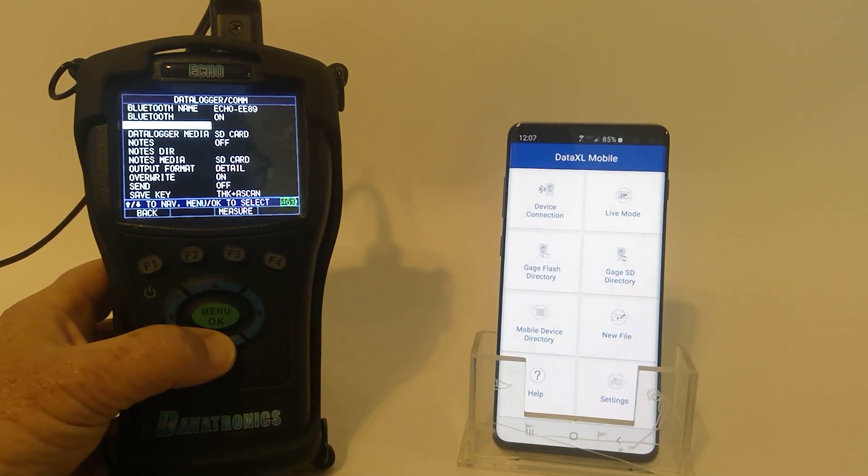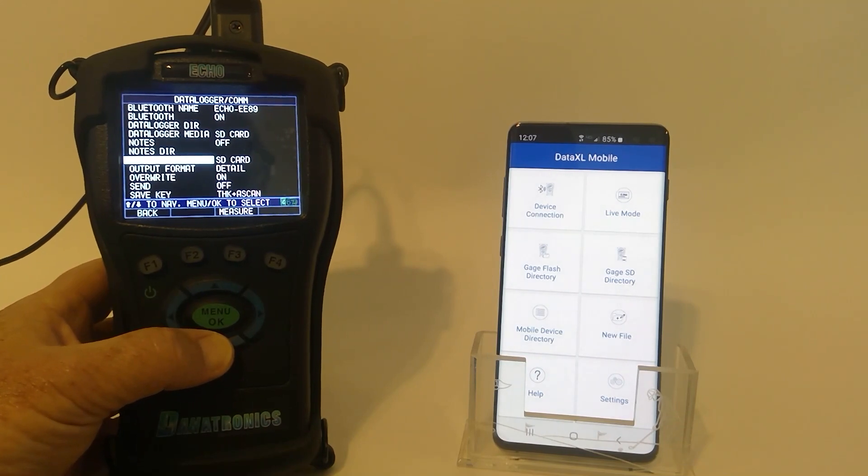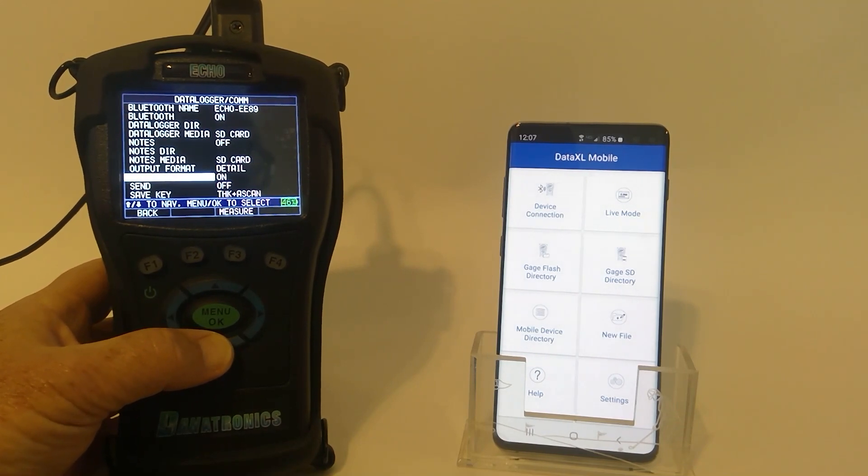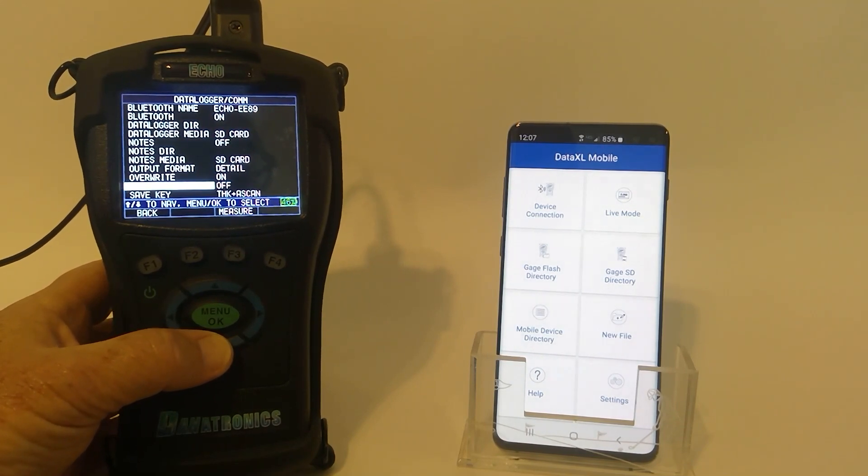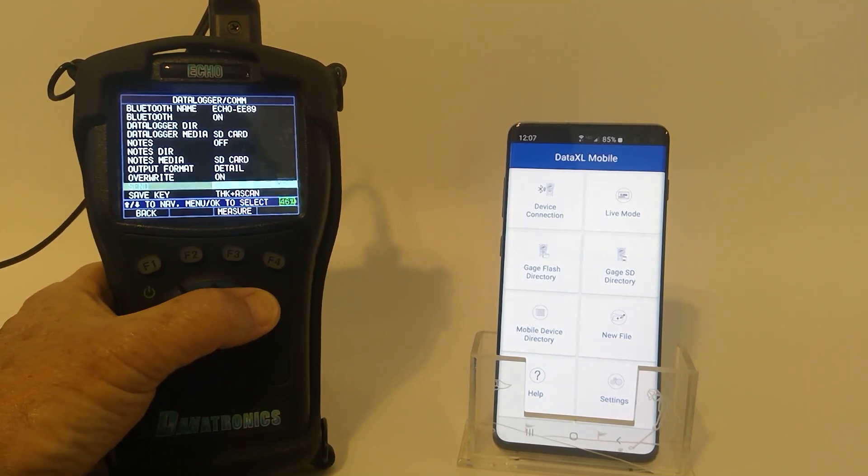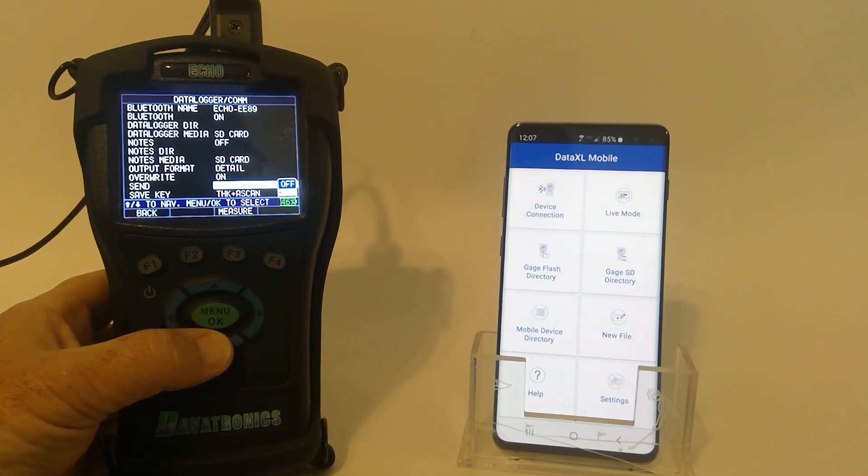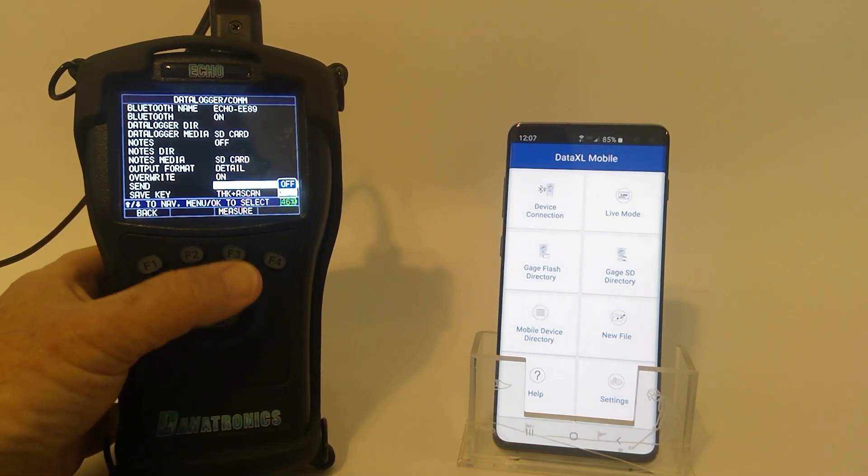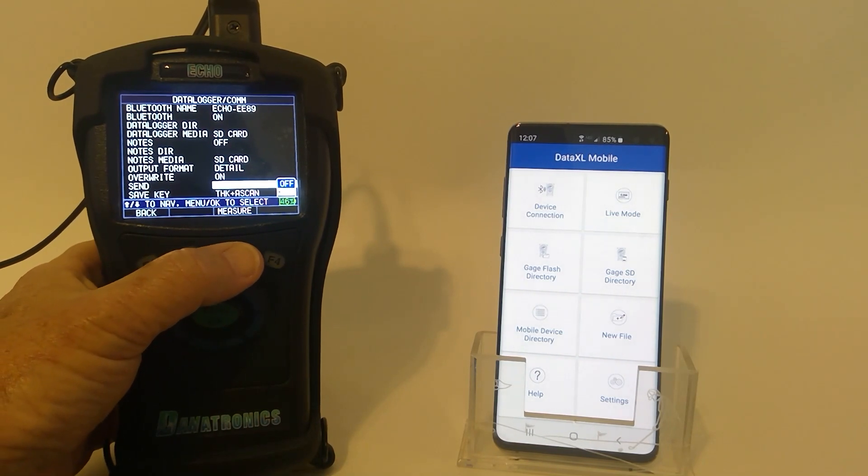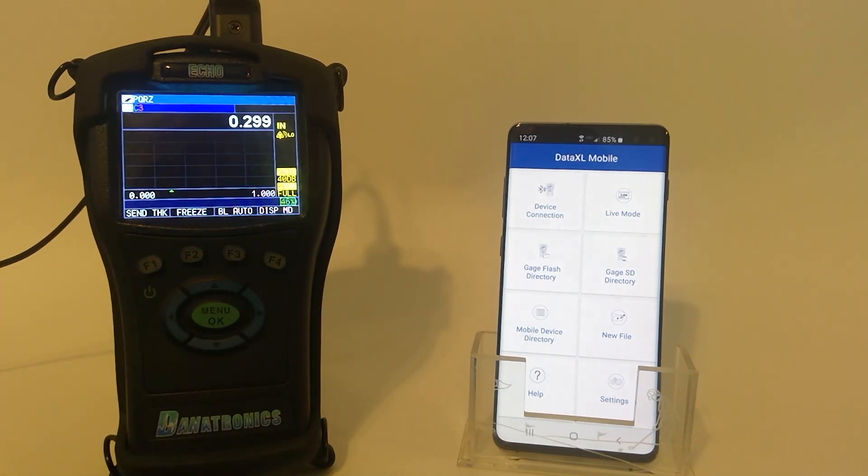If we haven't already done so, we slide down and turn the Send on for sending data. At this point, we can press the F3 measure button to take us back into the measure mode.